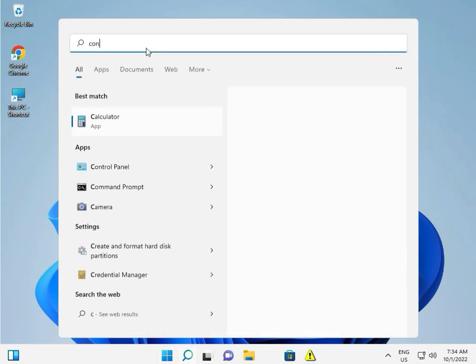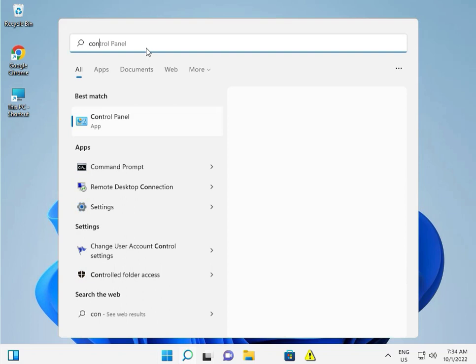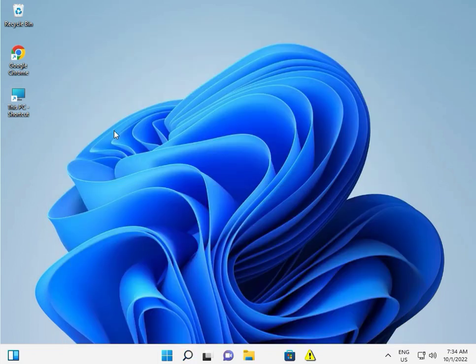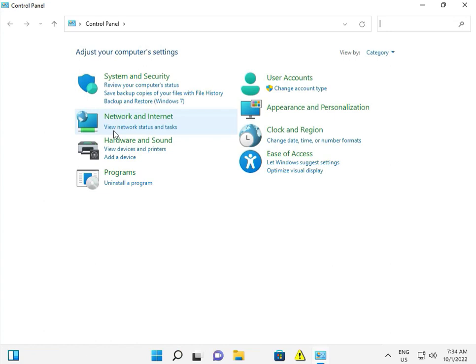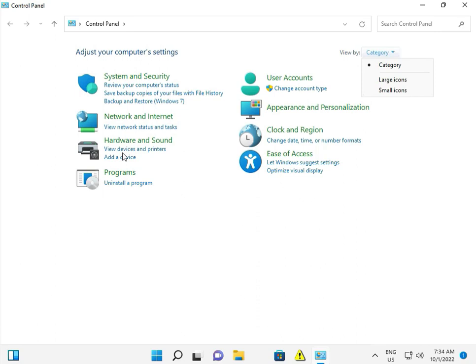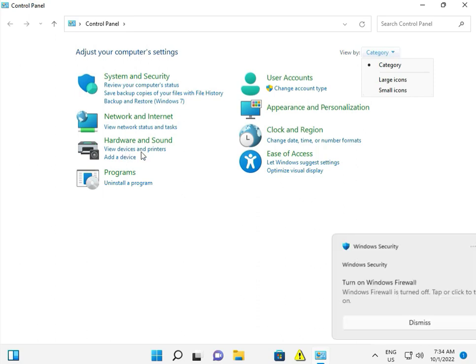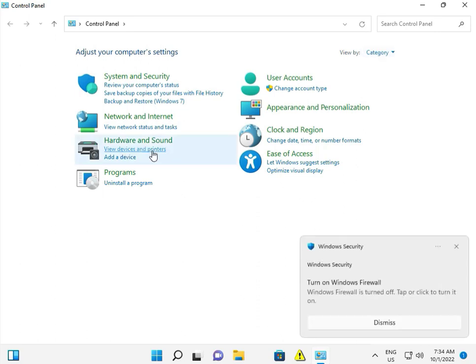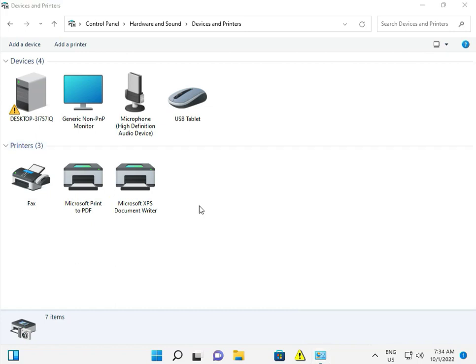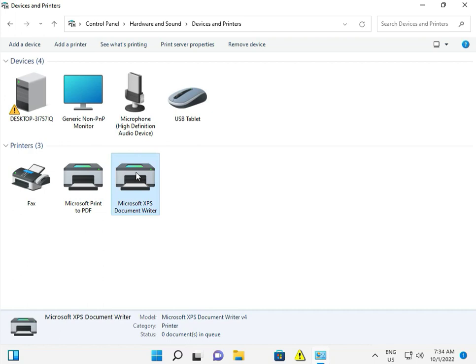Actually guys, this is a Windows update issue that has caused these issues. Go to Control Panel, select Category, and click to view Devices and Printers. Select which printer you're using.